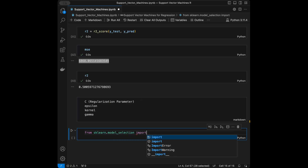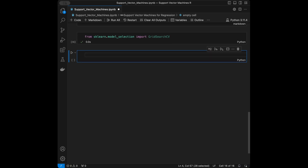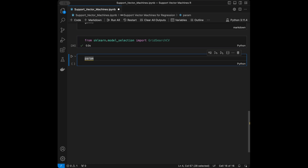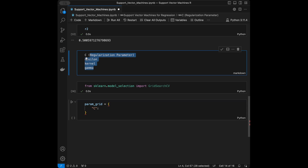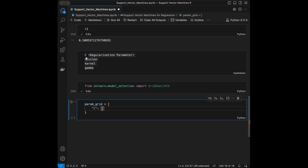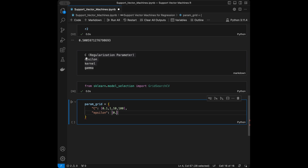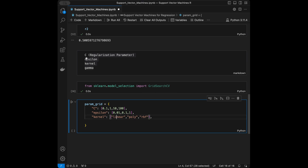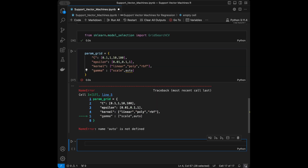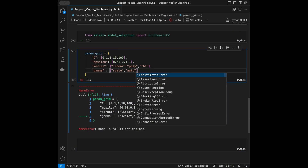Now we'll do hyperparameter tuning. I'll import GridSearchCV from sklearn.model_selection — it tries out all combinations of the given parameters. I'll define the parameter grid: C will be [0.1, 1, 10, 100], epsilon will be [0.01, 0.1, 1], kernel will be ['linear', 'poly', 'rbf'], and gamma will be ['scale', 'auto'].